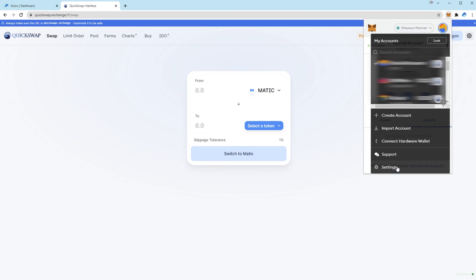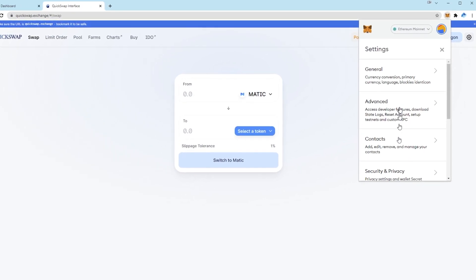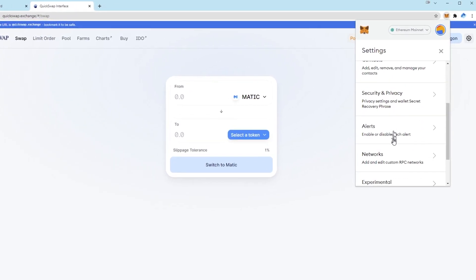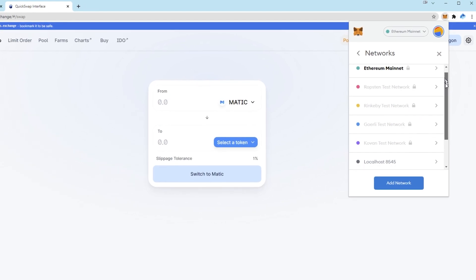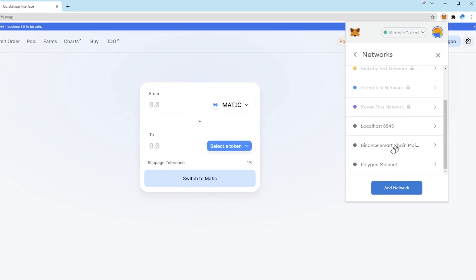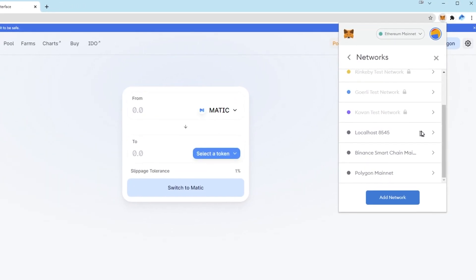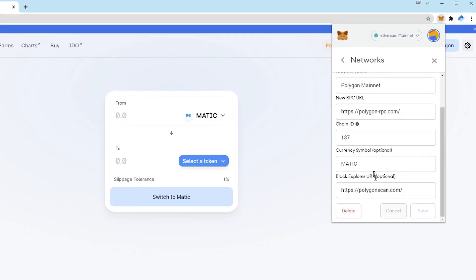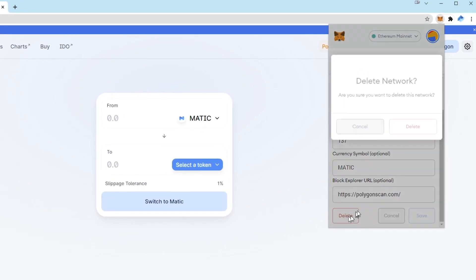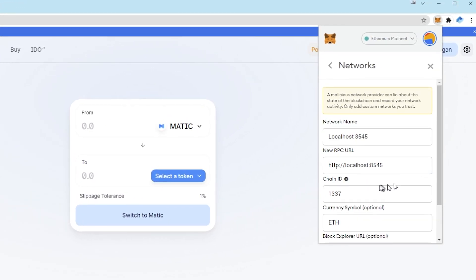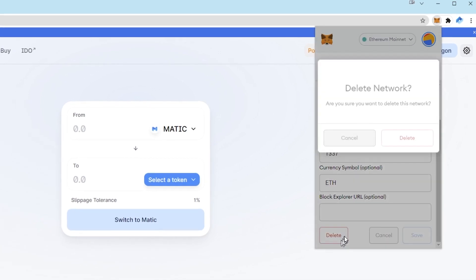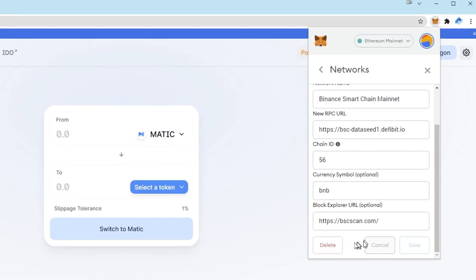So click on settings and go to networks. Scroll down and you'll see any networks that you've added. I'm just going to click on Polygon and delete. I'm also going to delete localhost and Binance.